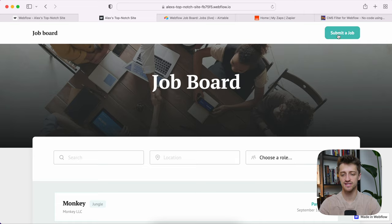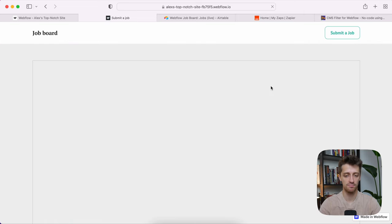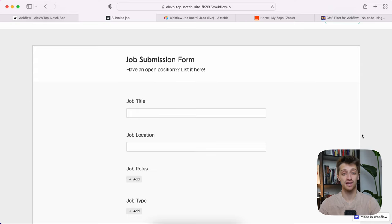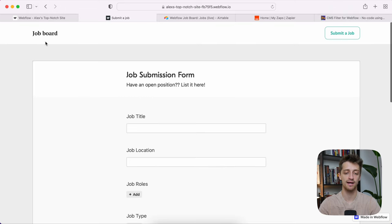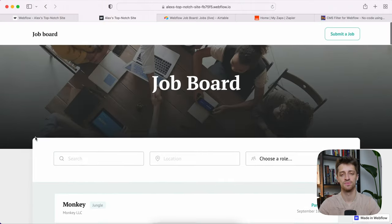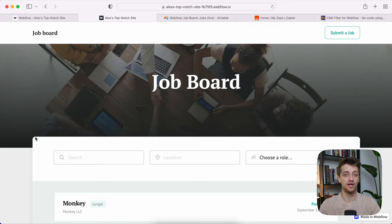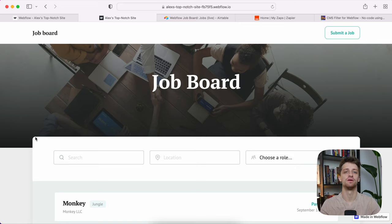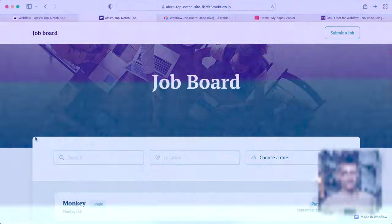We also have a second page which is just our submit a job page. This is where potential employers can come if they have an open role and submit a position to then populate back onto our job board site. So that's what we're going to be building today — we're going to try and do this in nine simple steps. It's going to be a lot, but I think we can do it together.